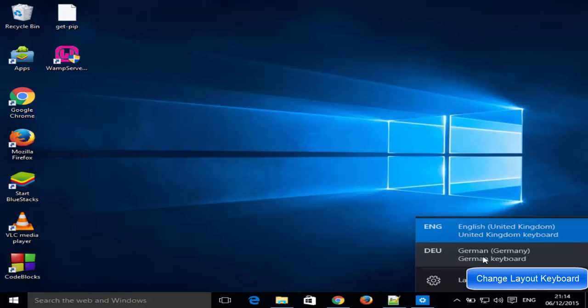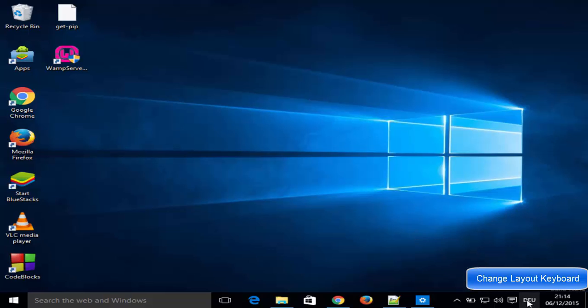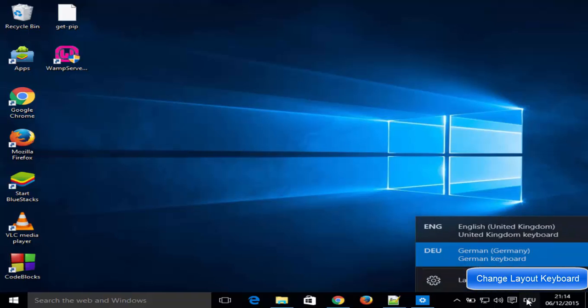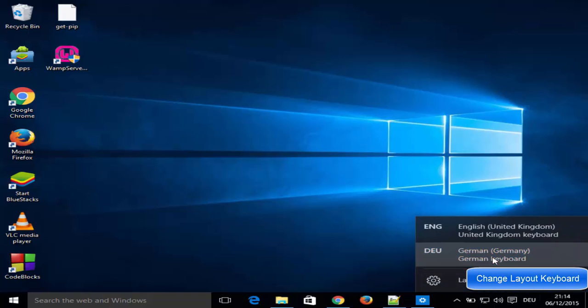You can just choose it and it's going to change it to the language of your preference, and then you can use the keyboard of this language. So in this way you can add or change the keyboard layout for Windows 10.